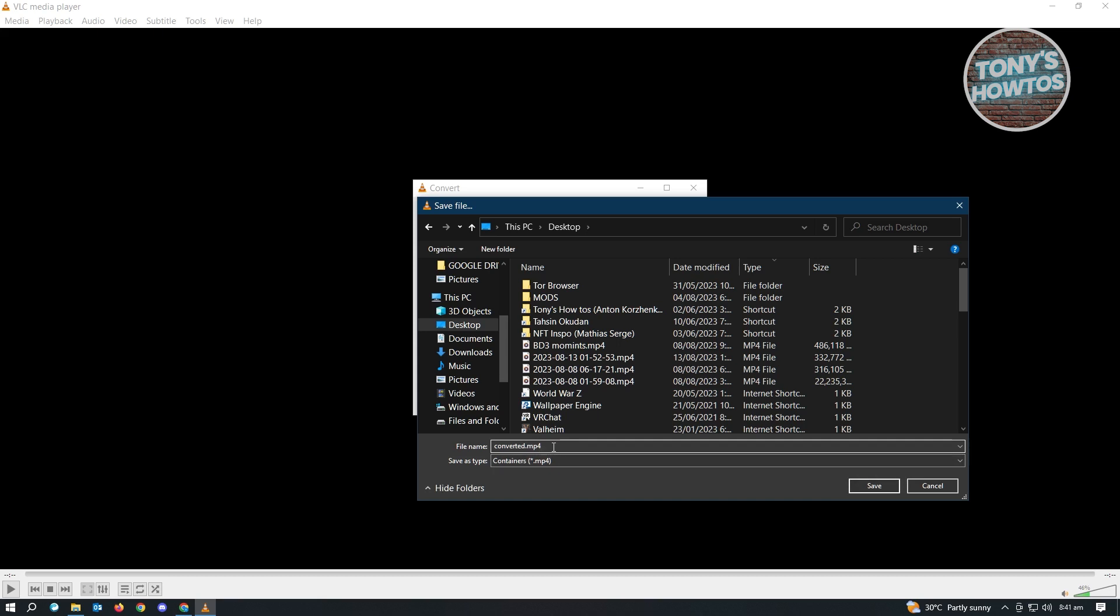Because if you retain MOV on this one, you're not converting your video. So make sure that you input MP4 here. Because by default, it's going to be MOV, which is kind of tricky. So make sure that you don't forget to change the file extension itself.